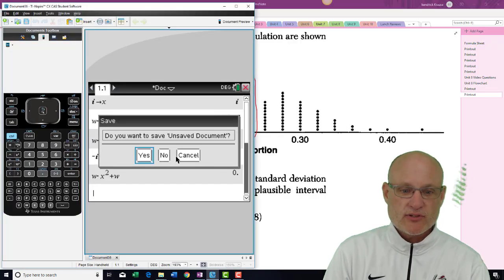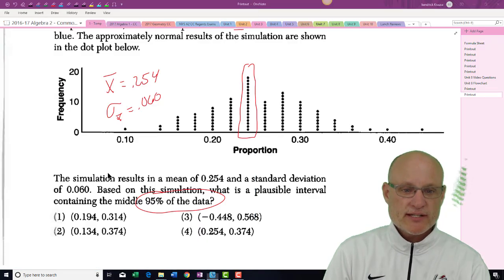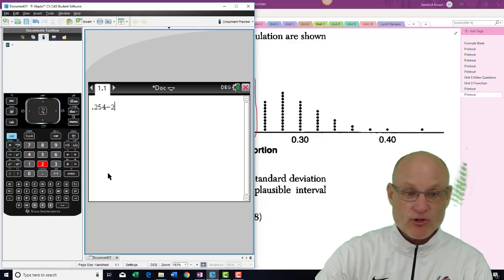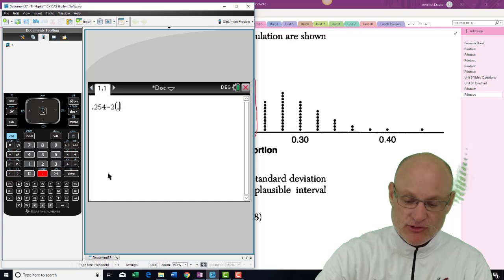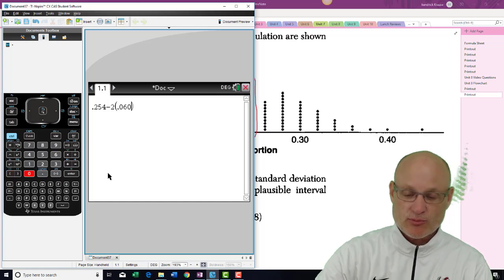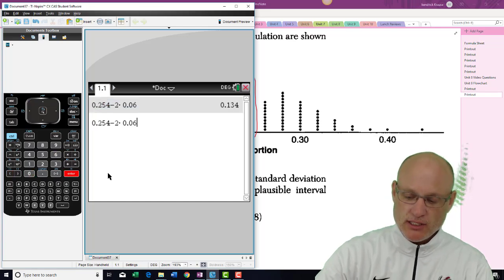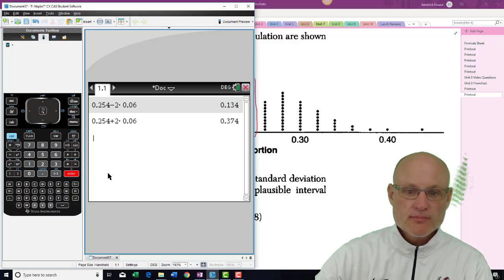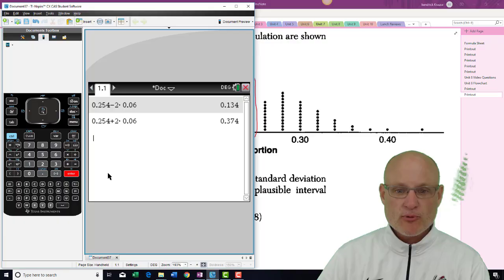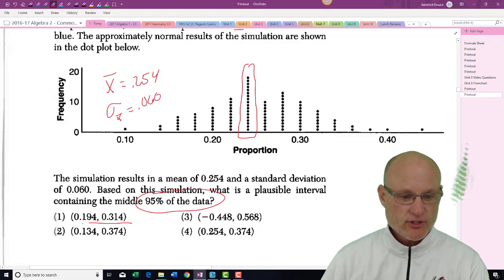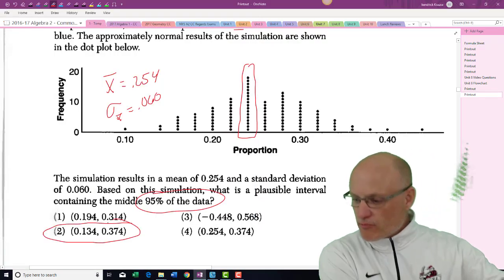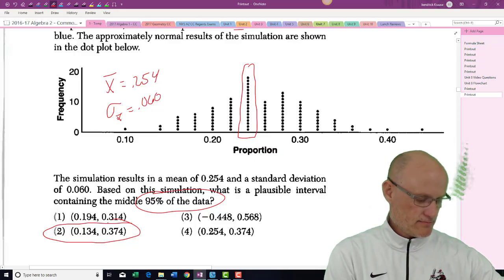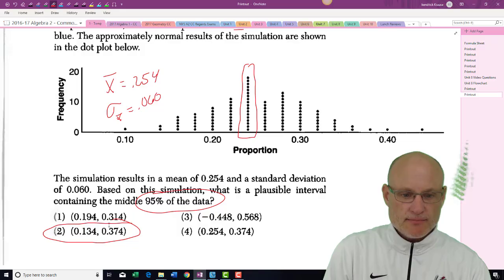All we have to do is take 0.254 and subtract off two standard deviations — remember 95% means two standard deviations — and then add two standard deviations on the other side. So we get 0.134 to 0.374. There's the answer.